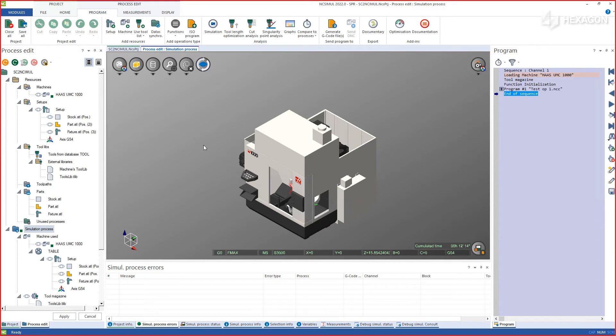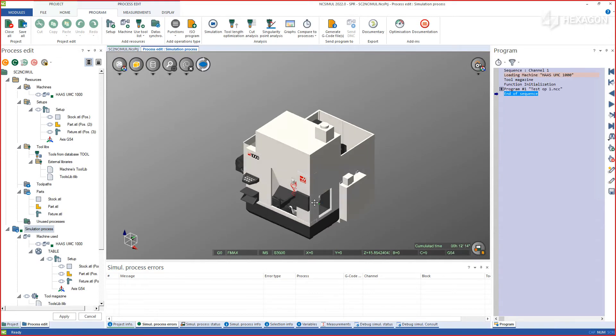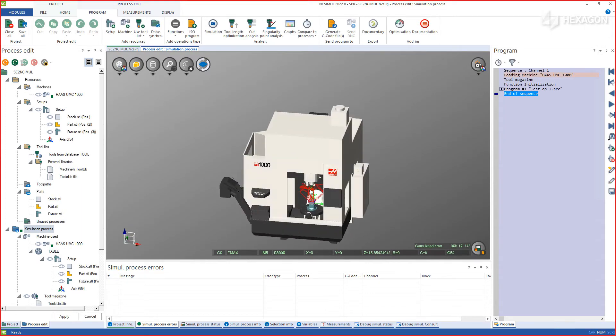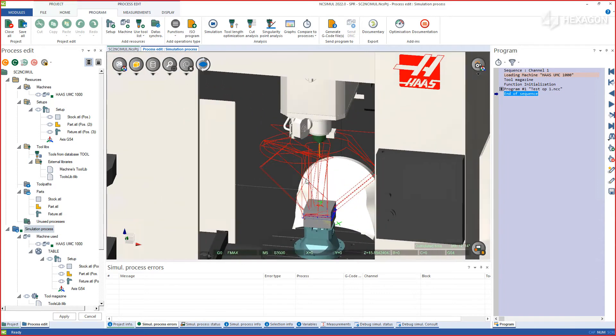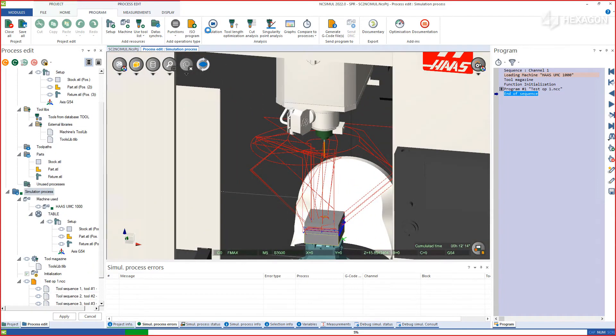The NC Simul project will automatically be created and open, mounting the full assembly onto the table of the digital twin.